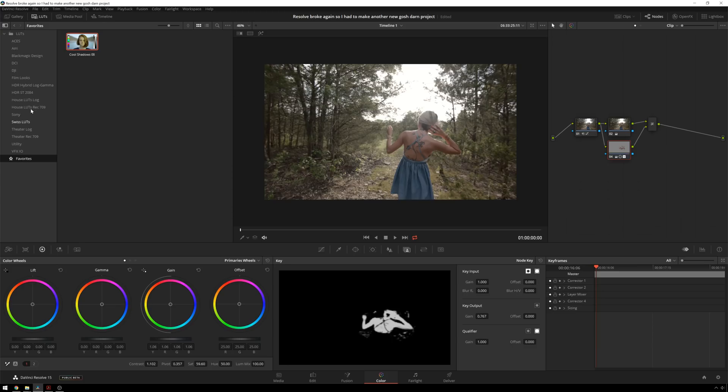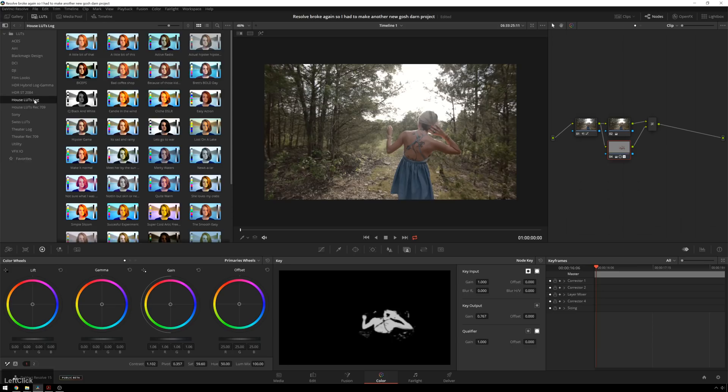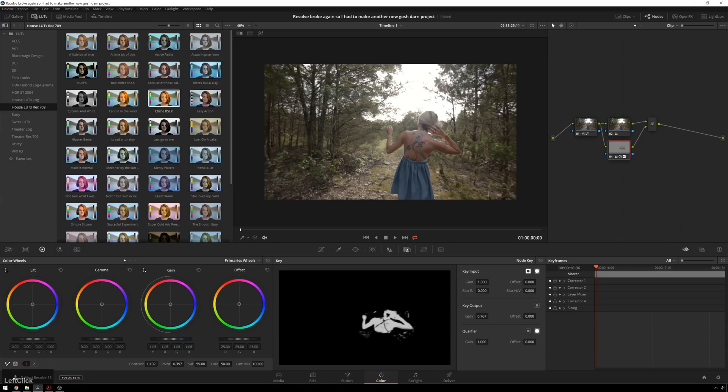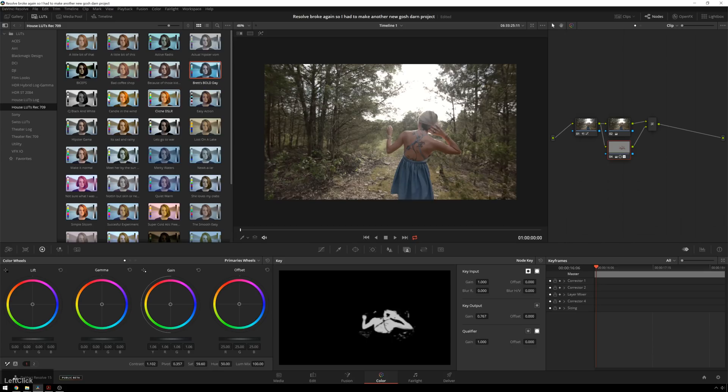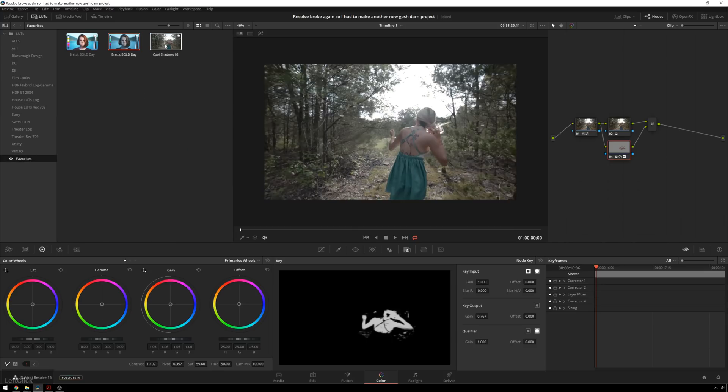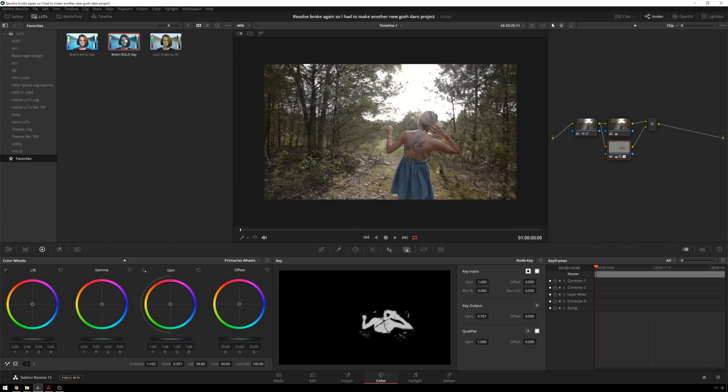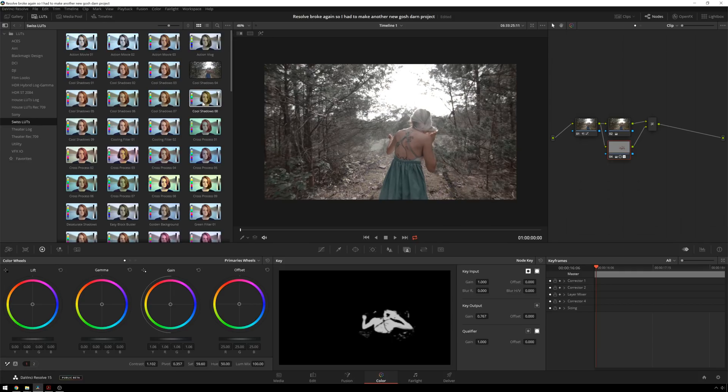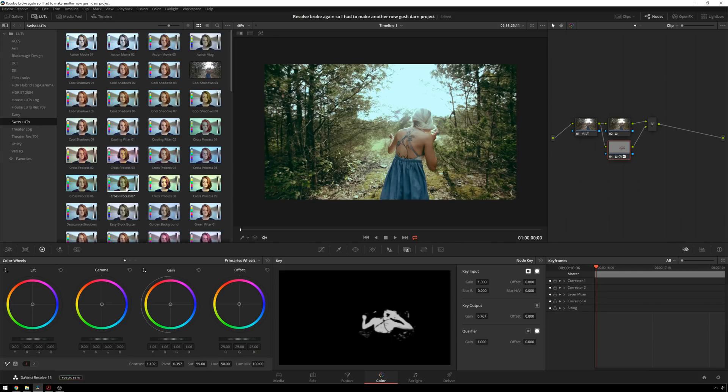And then also, you know, in house LUTs, I've got the Brett's Bold Day, which I use a lot. Add to favorites. And we'll do the Rec.709 version too. Add to favorites. And now we've got these all ready to go. So now we're doing pretty good with being able to add some stuff.